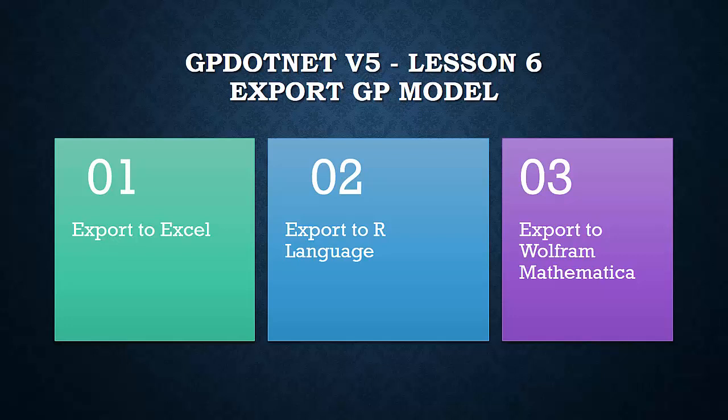Hi, welcome to GP.NET tutorials. My name is Bahruddin and this is the lesson six of GP.NET tutorial.